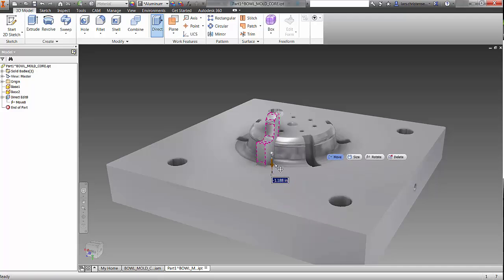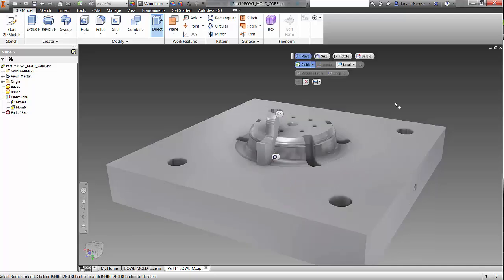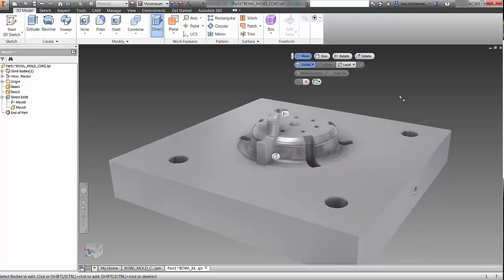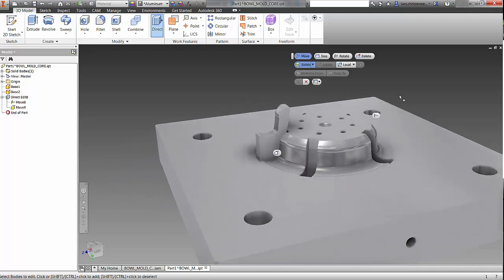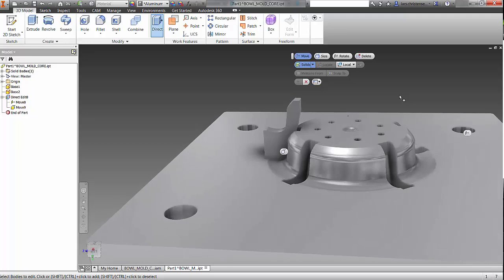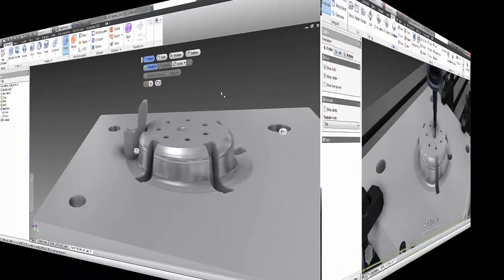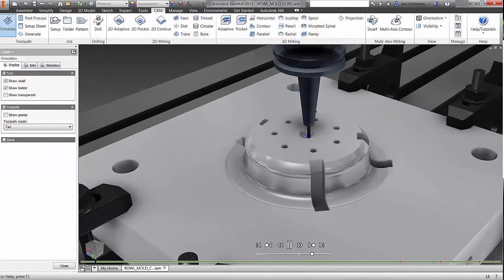This assures you can create your design and CNC toolpath with the most ease, all built on the Inventor platform.